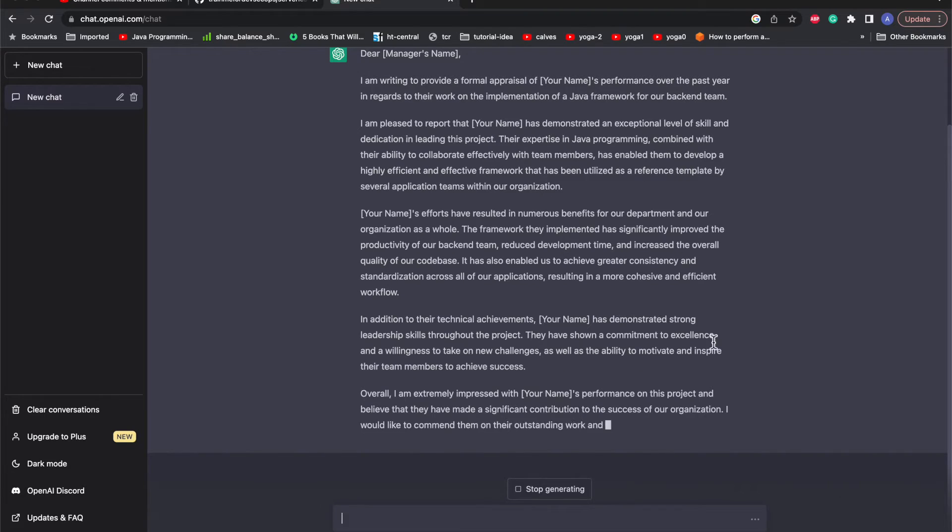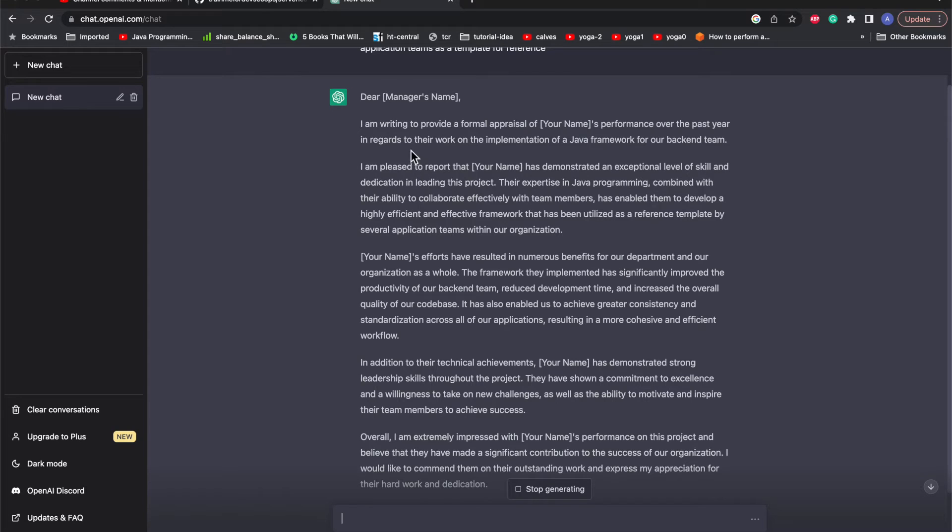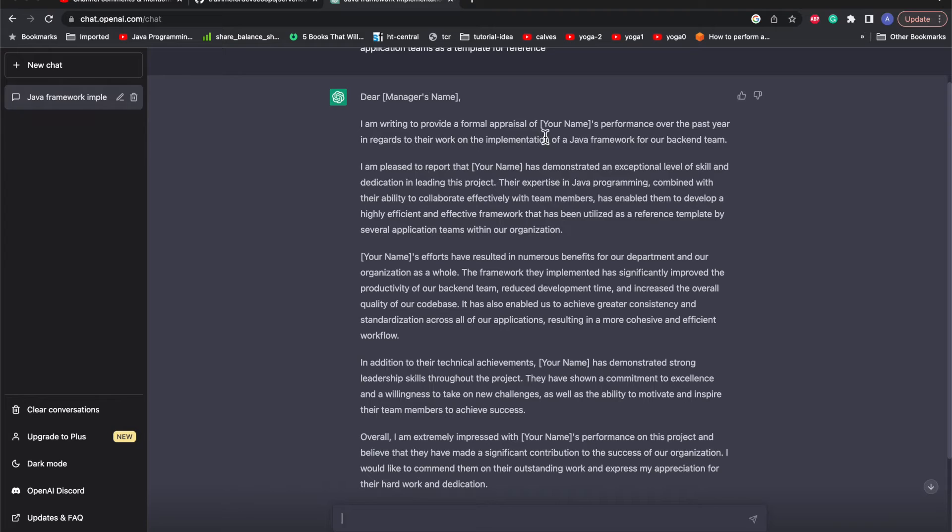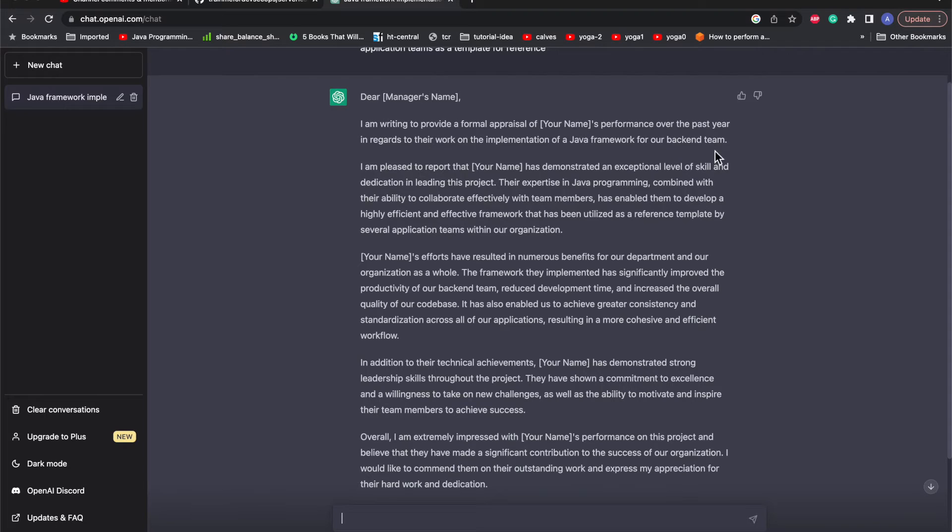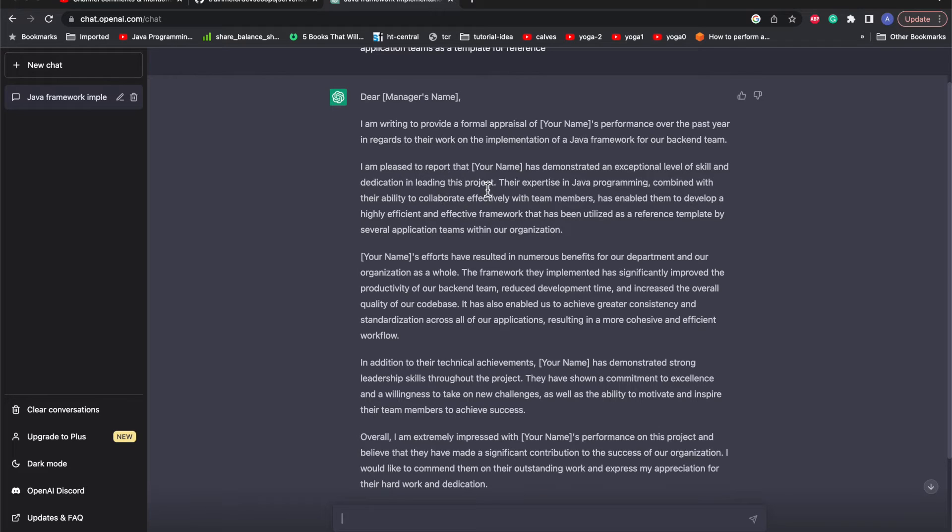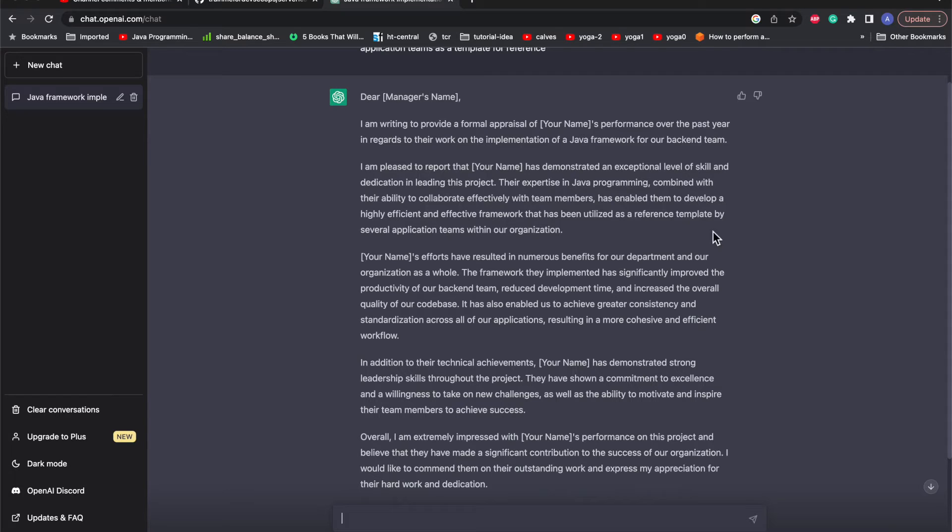Let's have a look at what it is mentioning. It says 'Dear [Your Manager's Name], I'm writing to provide a formal appraisal of Amrit's performance over the past year regarding their work on the implementation of a Java framework for our backend team. I'm pleased to report that Amrit has demonstrated an exceptional level of skill and dedication in leading this project. Their Java programming expertise combined with their ability to collaborate effectively with team members has enabled them to develop a highly efficient and effective framework that has been utilized as a reference template by several application teams within our organization.'